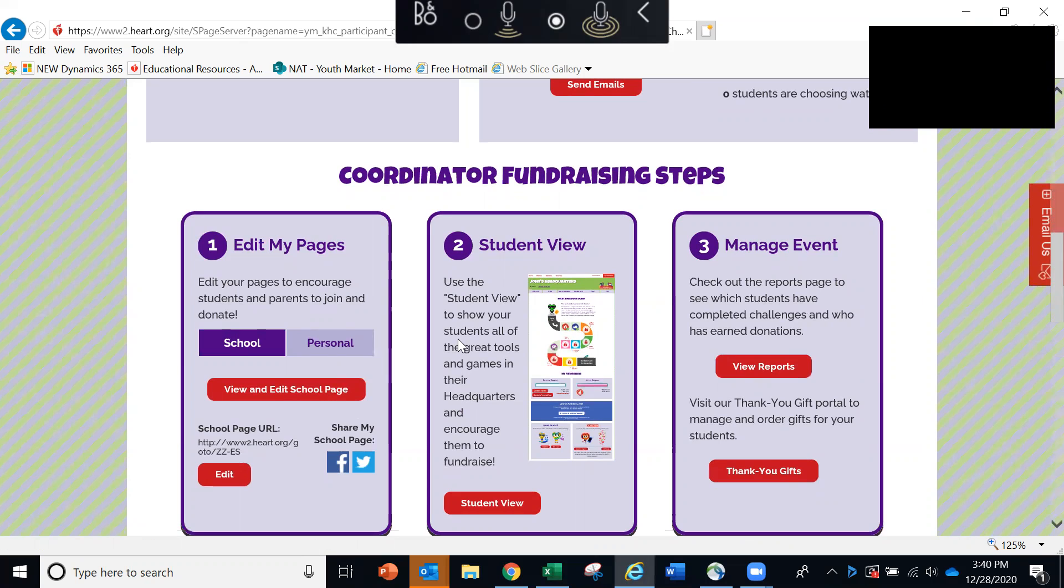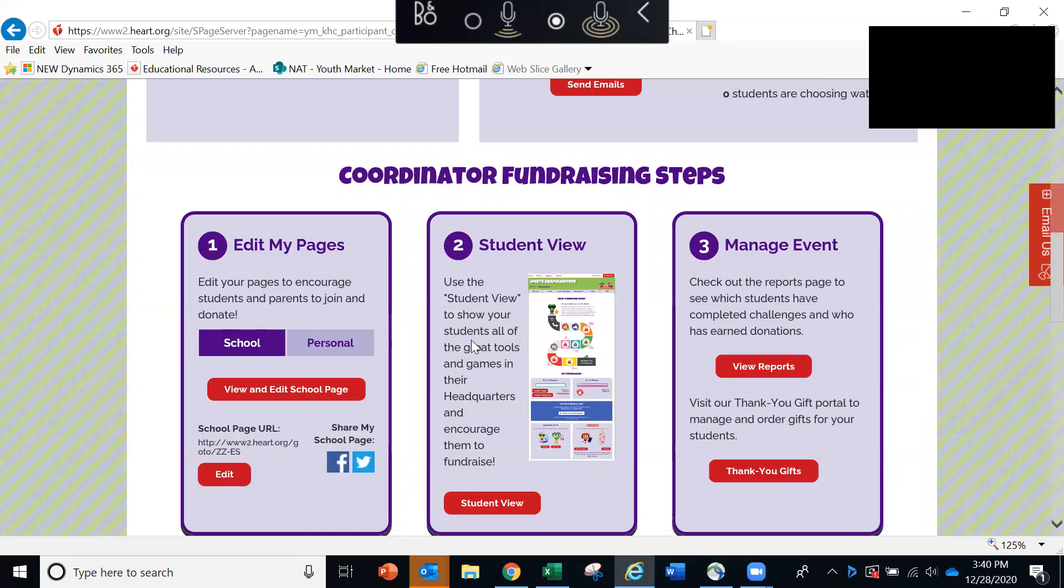This is great for showing your students FIN's mission and all of the different activities and games that they have access to in their headquarters.